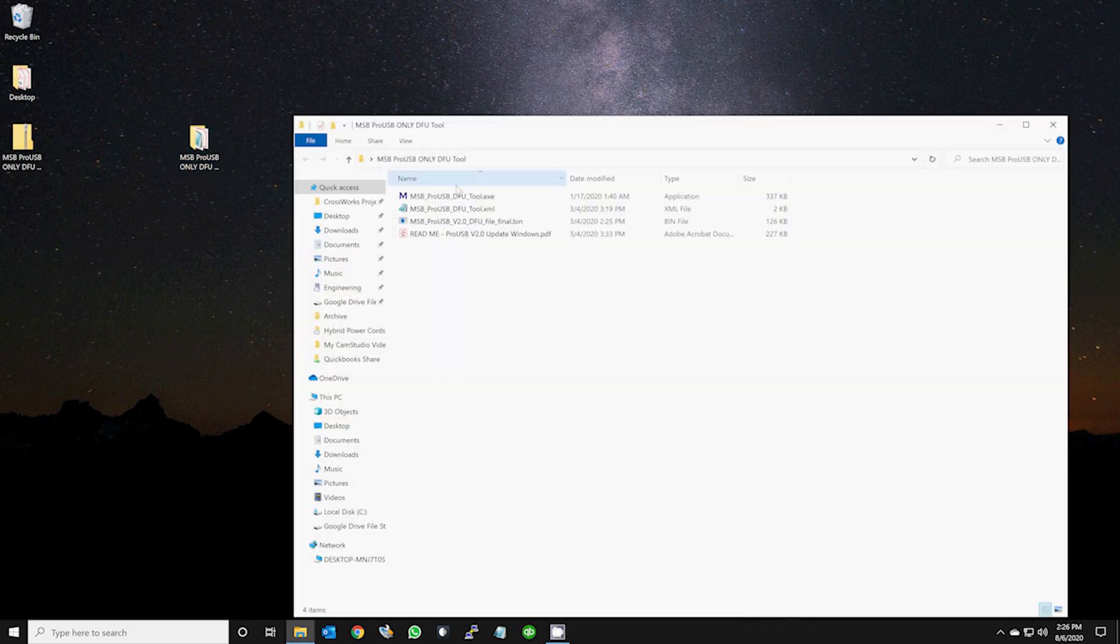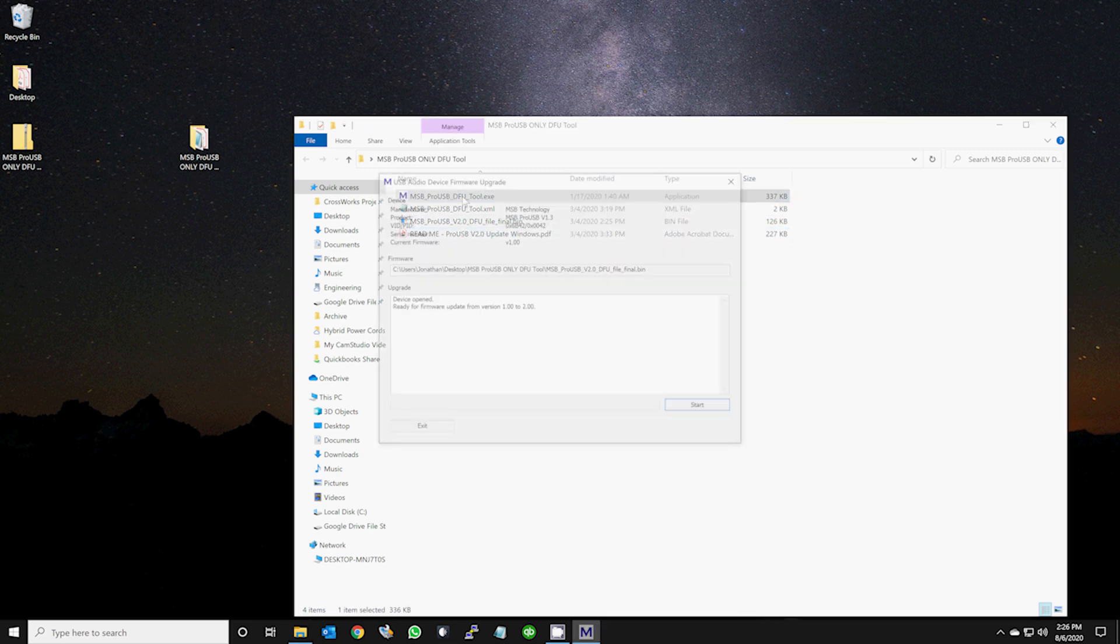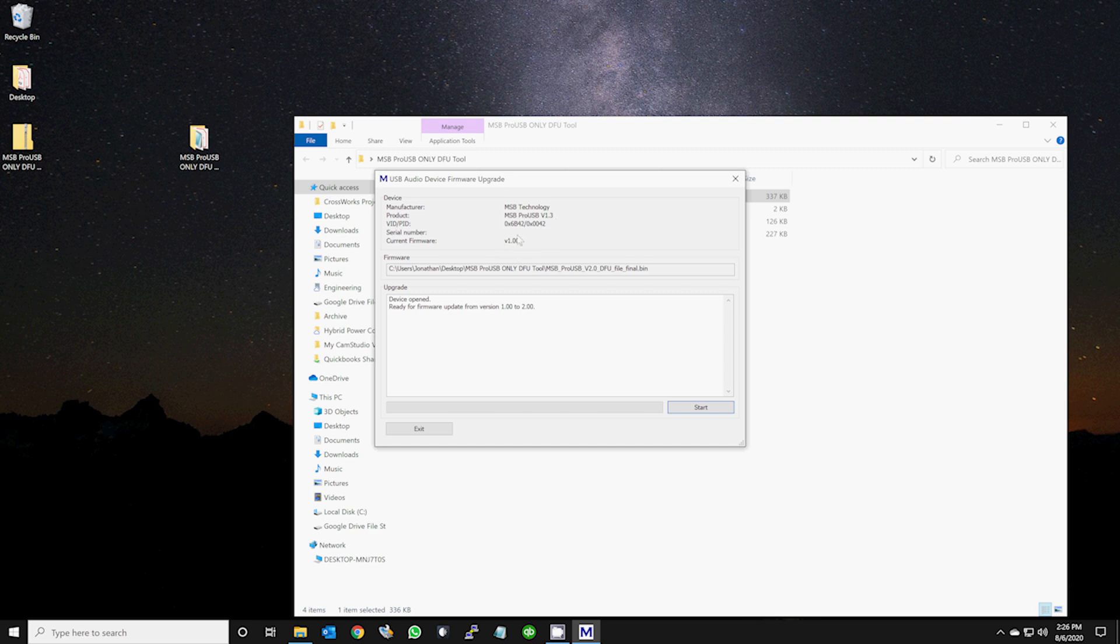Open the desktop folder and then open the msb-prousb-dfutool.exe file. Once open, you will see your USB device show up as connected under the device section towards the top. It will show you the current firmware.